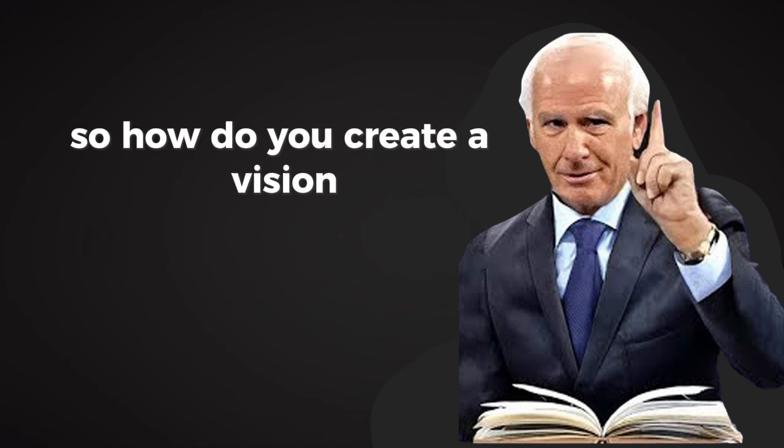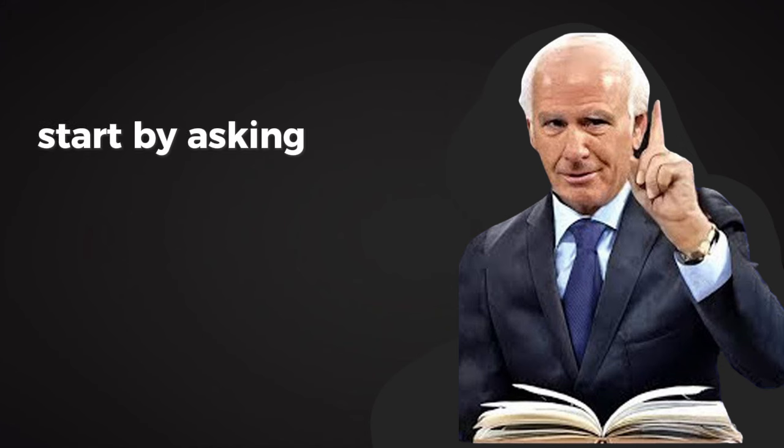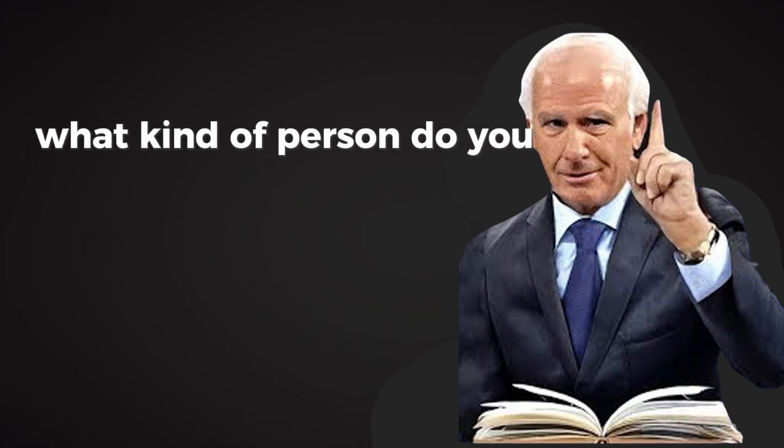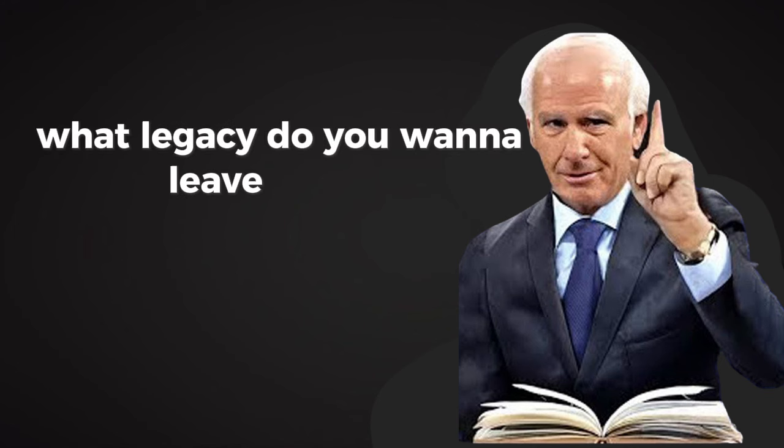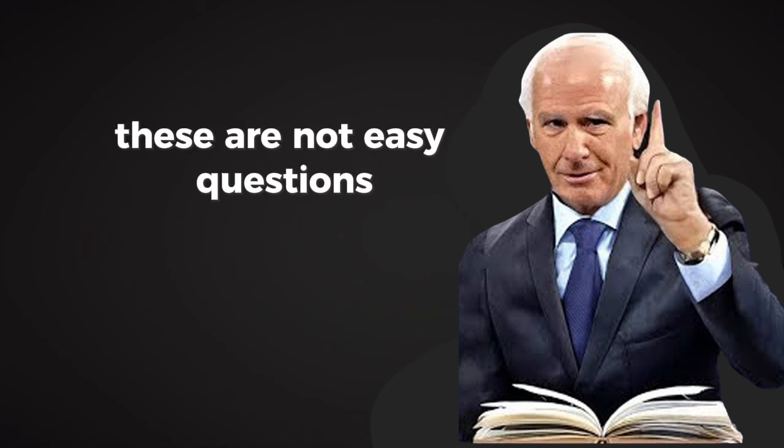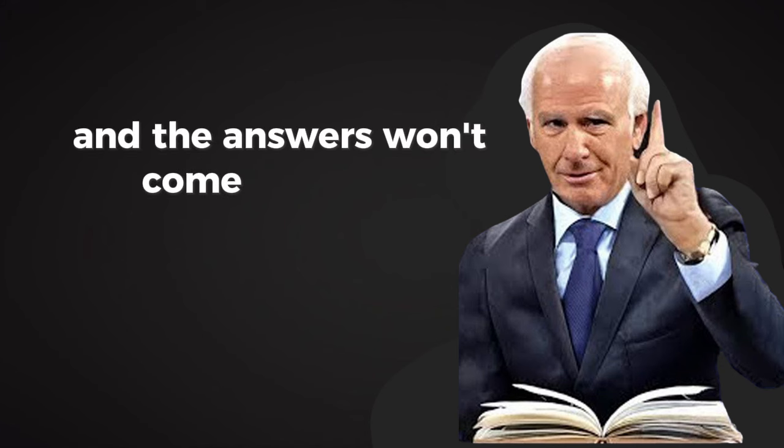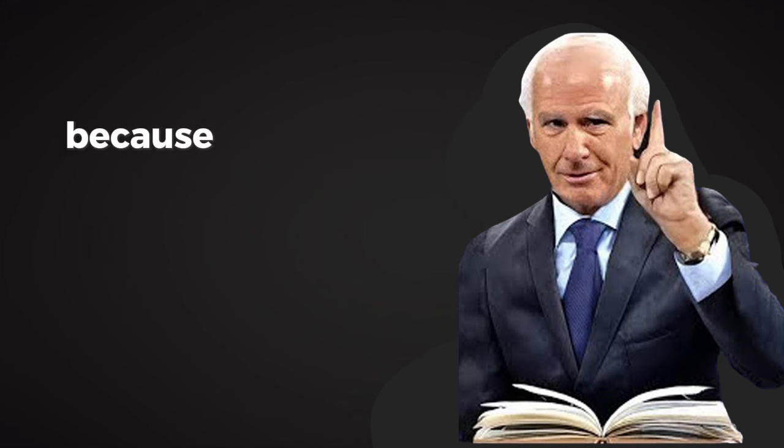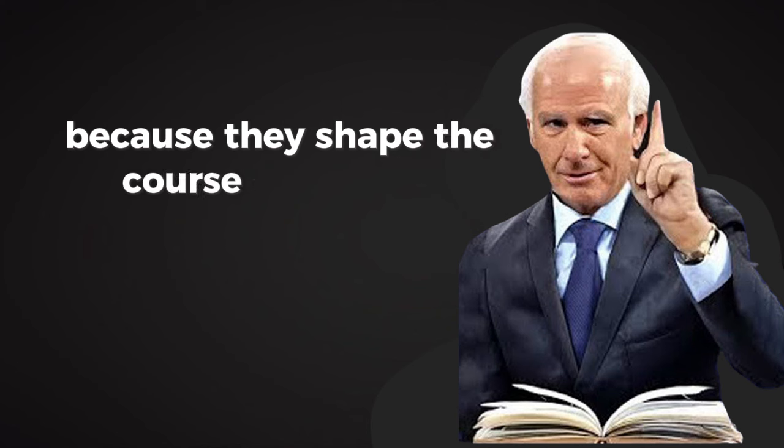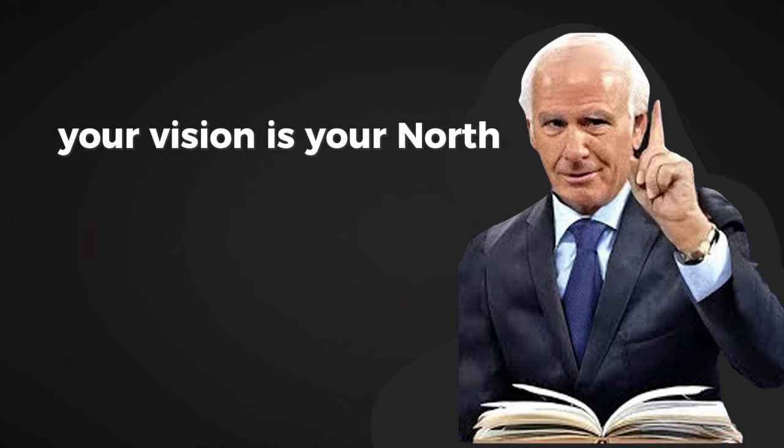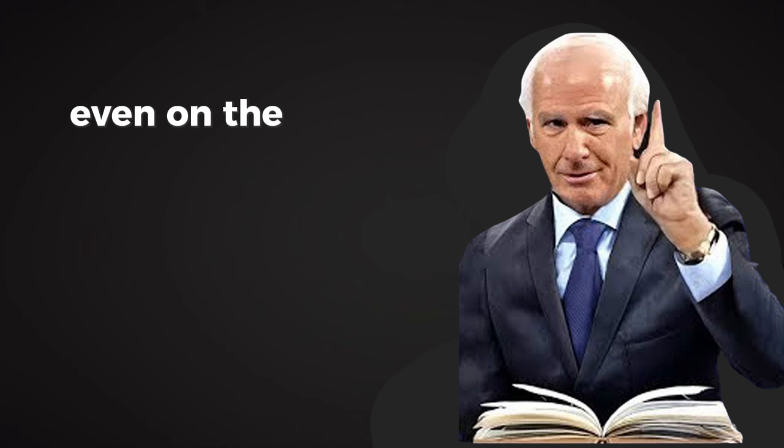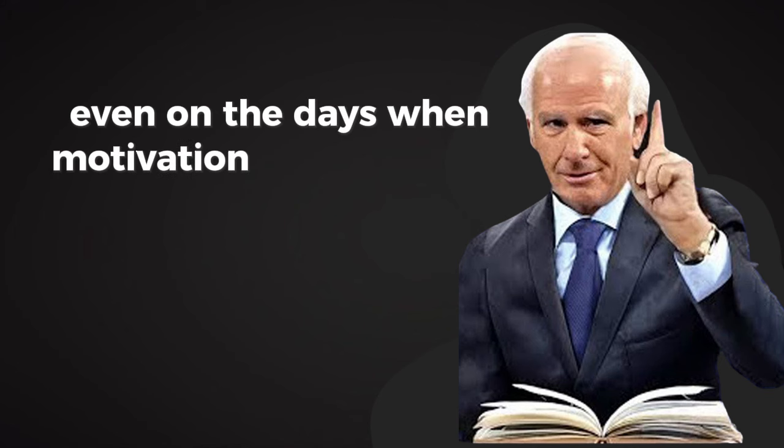So how do you create a vision? Start by asking yourself the big questions. What do you want out of life? What kind of person do you want to become? What legacy do you want to leave behind? These are not easy questions, and the answers won't come overnight. But they're worth wrestling with, because they shape the course of your life. Your vision is your North Star, and it should inspire you, challenge you, and pull you forward, even on the days when motivation is nowhere to be found.